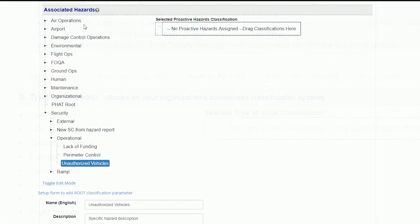Your SMS Pro portal comes with a default classification tree for each type of classification, which you can modify to suit your company's classification needs.